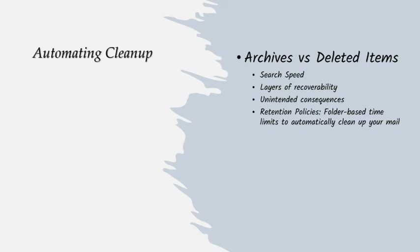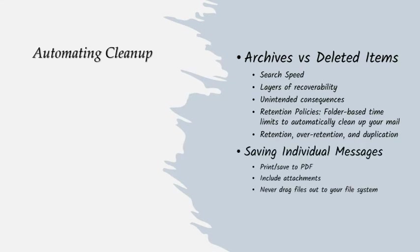If you as an organization need to know it, put it in that customer's file. And when you do, please don't drag that message out of your mailbox and directly to the file system.